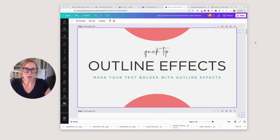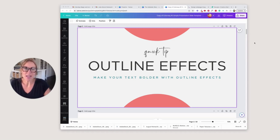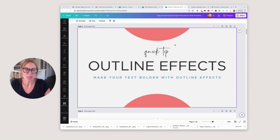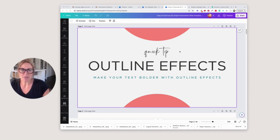Hey, today I'm going to show you how to use the outline effect in your text to really make your words pop where you need them to and to get better use out of the fonts that you're already using. Let me show you how to do that in Canva.